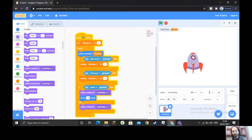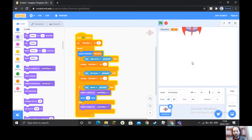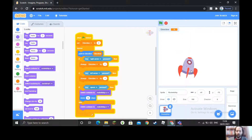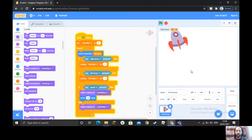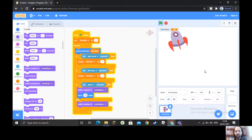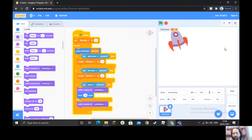Now when I push the spacebar the rocket fires; when I let go it stops. Right arrow turns right, left arrow turns left, and the spacebar fires the thruster. The last step in today's lesson is to create a background so it looks like the ship is over a planet, and then we'll add some gravity to the program.